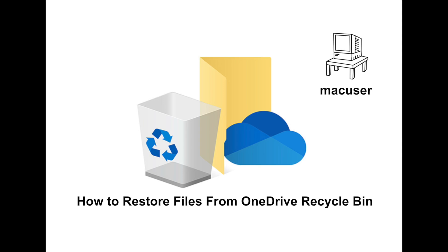Hello everybody and welcome to another video from MacUser. In this video we're going to look at the Recycle Bin inside OneDrive. The first thing we need to do is log in to the 365 portal as the admin account.